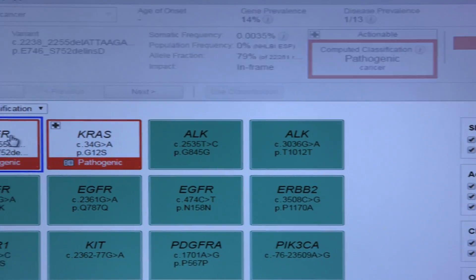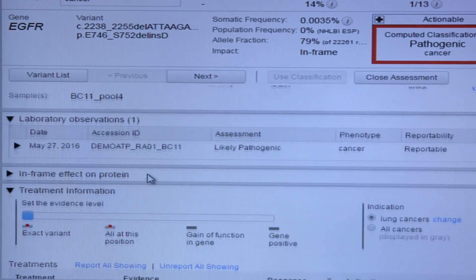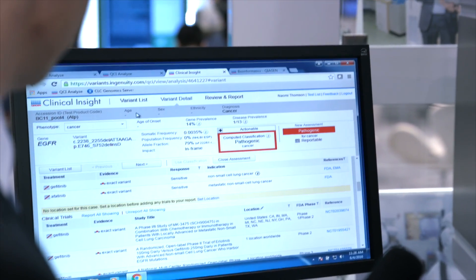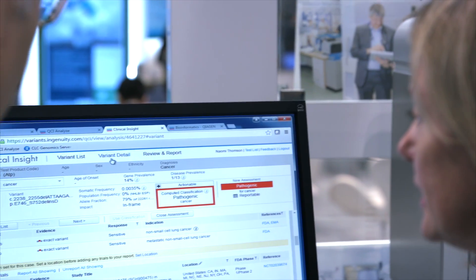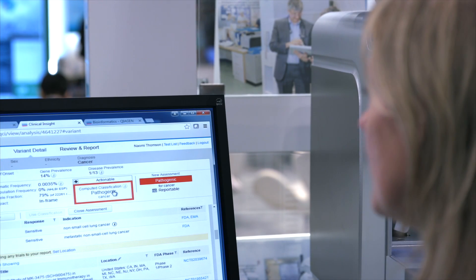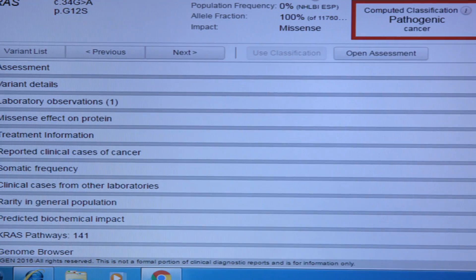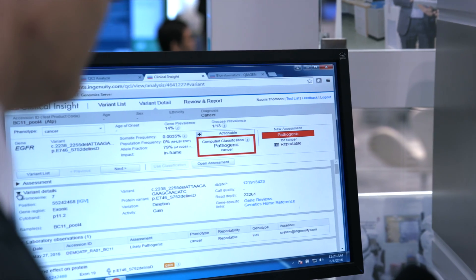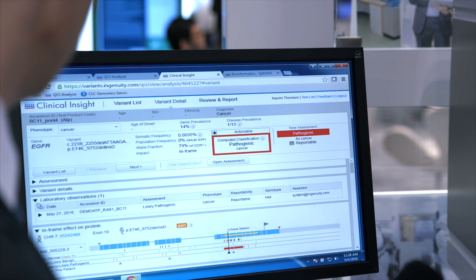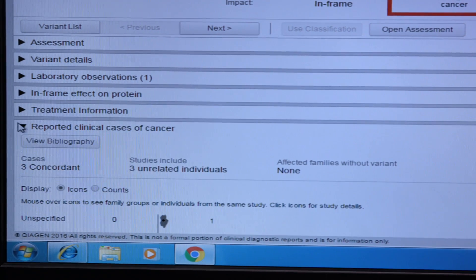So if I double-click on this variant, I can see there's a lot of information available here. I'm now in the variant detail. I can see information about the gene prevalence, the disease prevalence. This is my computed classification that I was talking about. And I can also create a new assessment. All of these can be toggled open and on and off, so you can see different levels of information about your variants.